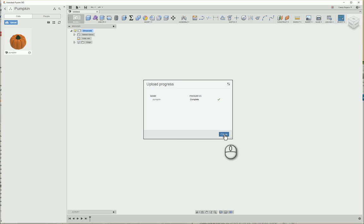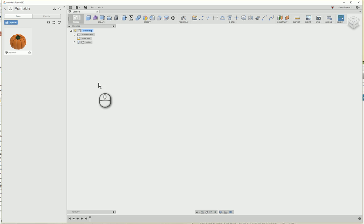Alright, so the upload is finished. I'm going to close this window and double click on the pumpkin file in Fusion.